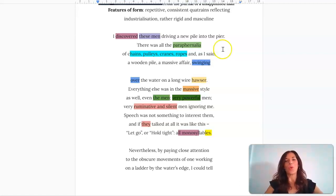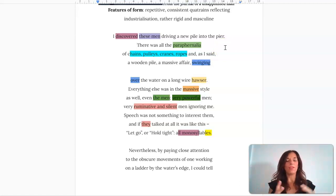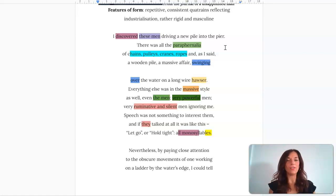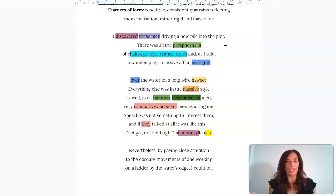And driving a new pile into the pier, and there's all this paraphernalia of chains and pulleys and cranes and ropes. You've got this semantic field of industry and creation, and it's almost placing him as the kind of god who's looking on to this action of creation.